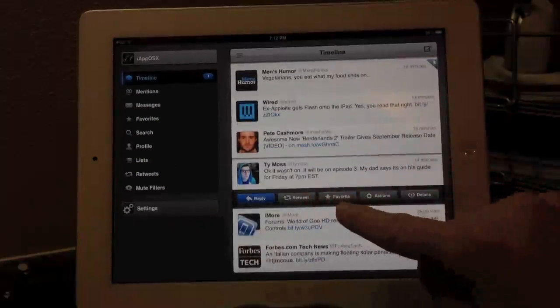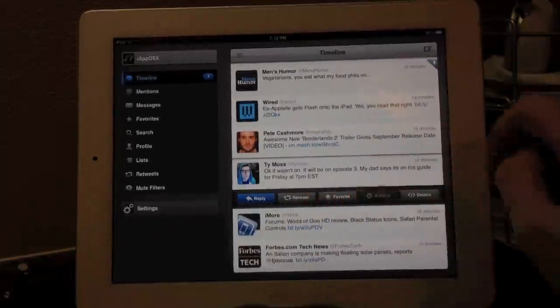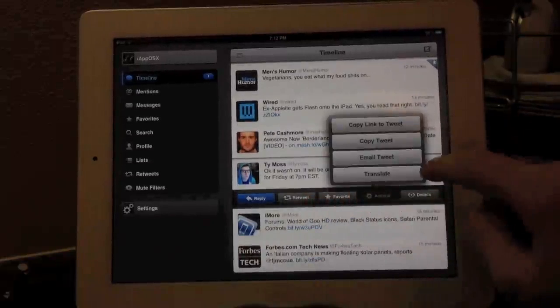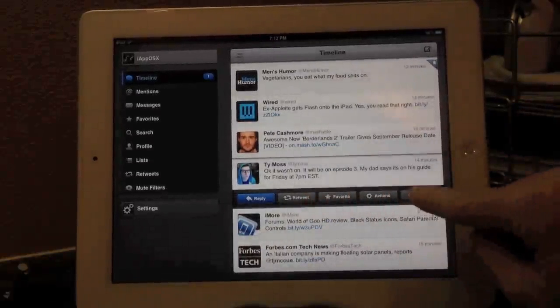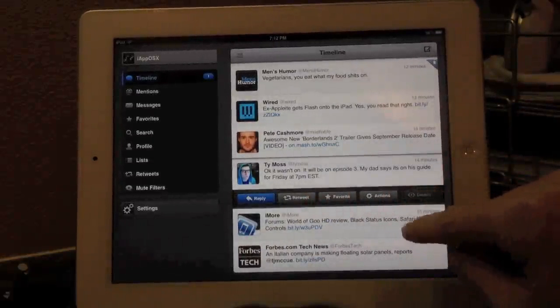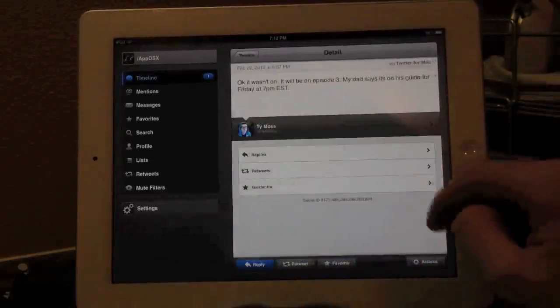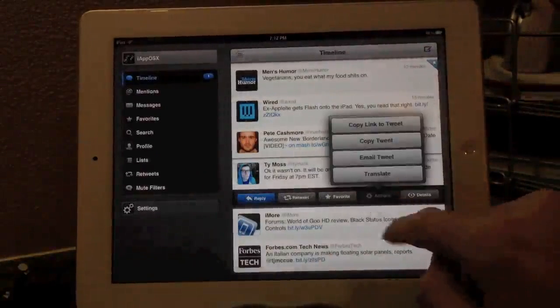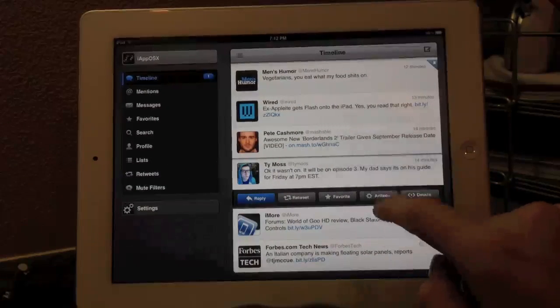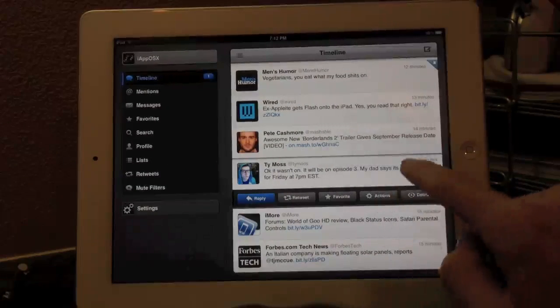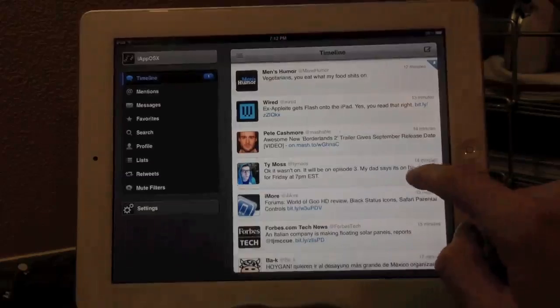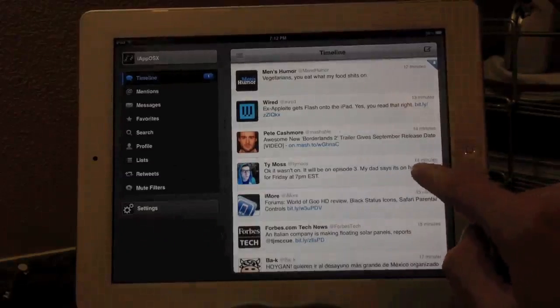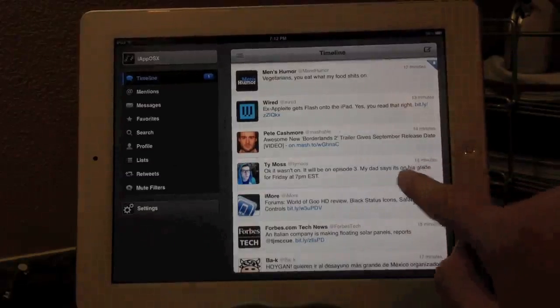So right here, we have a Tweet from Ty Moss, obviously a really famous person on YouTube. And then you have a lot of options to do with his Tweet. You can reply, retweet, favorite, or do a bunch of other options in the actions, or of course, view details about that Tweet.